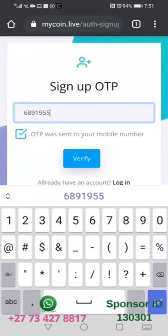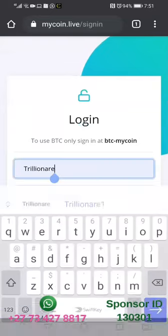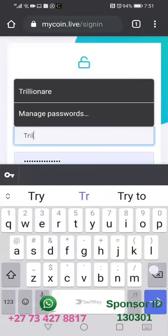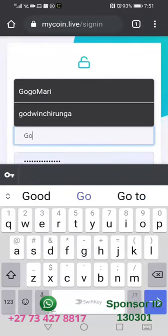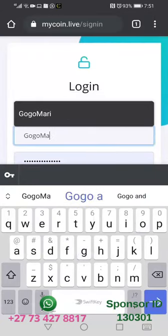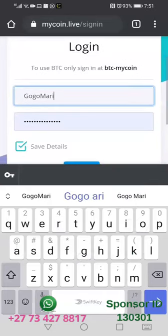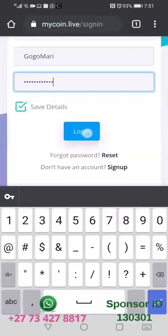I will take the one-time pin from my messages, then click verify. After clicking verify, it's going to allow me to enter my username and my password, and then take me in.